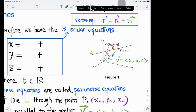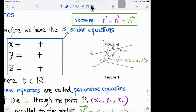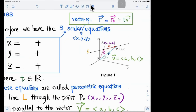Expanding the component form using vector addition and scalar multiplication: the x-component gives x = x₀ + at, the y-component gives y = y₀ + bt, and the z-component gives z = z₀ + ct. These three equations are called the parametric equations of the line.